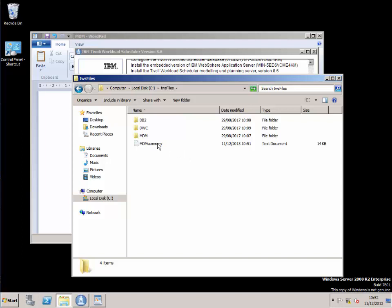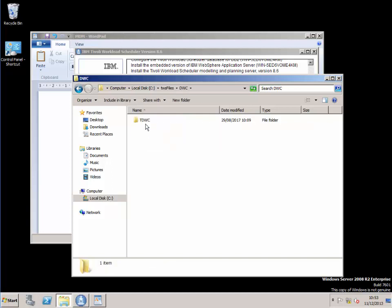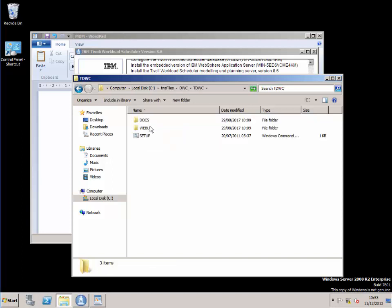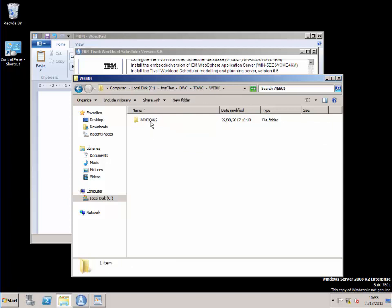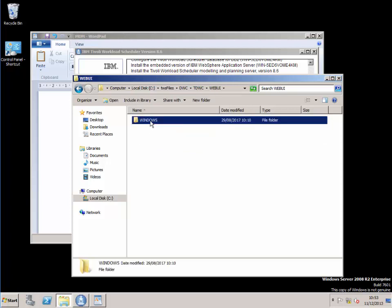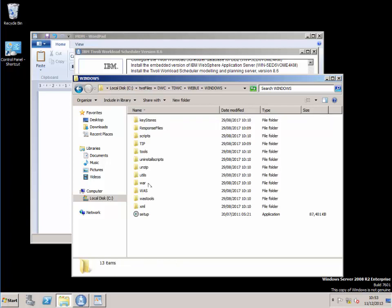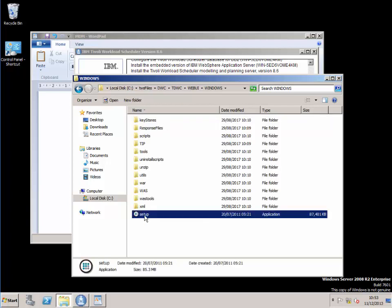Ok, so in the final section we're going to install the Dynamic Workload Console. The installation files are kept in the Windows file and there's a setup file here.